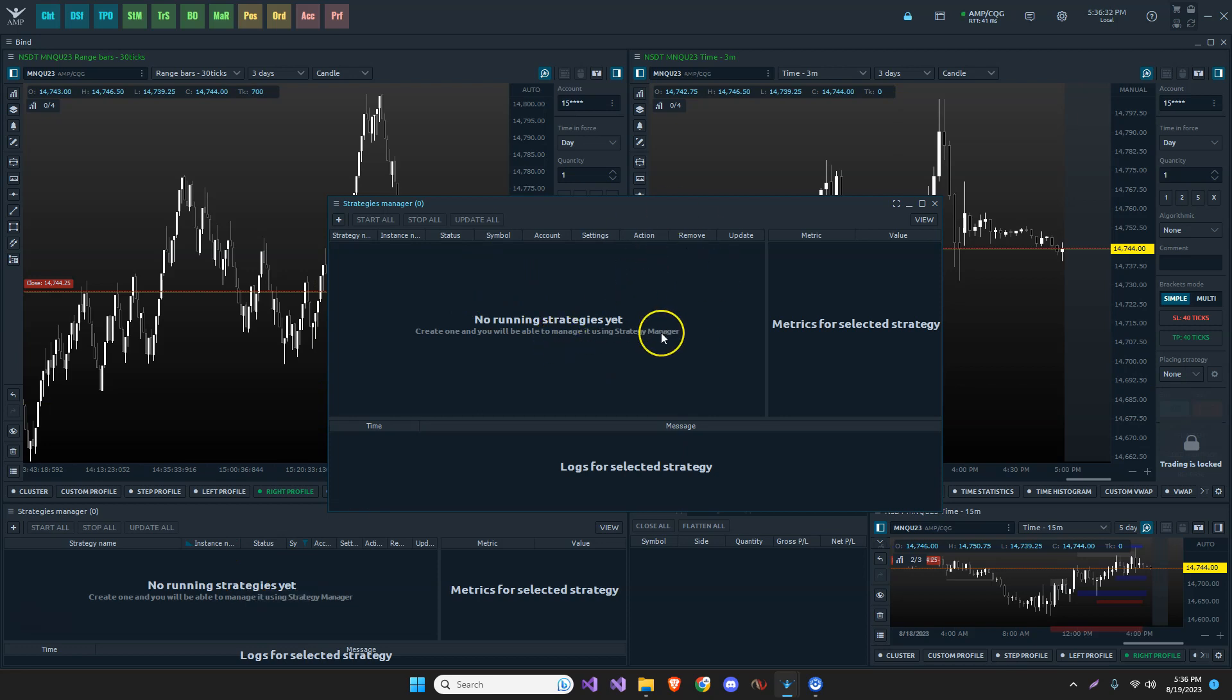So first thing is first is all of the Northstar Day Trading strategies, automated trading systems, and indicators are included with Discord. So just become a member of our Discord group and you get everything. We have strategies, indicators, and bots on any platform that we have development for.